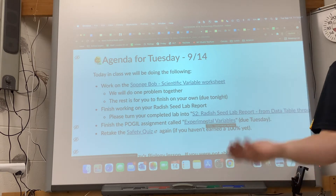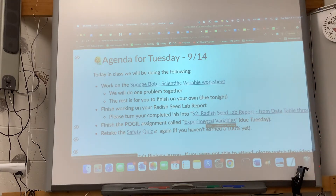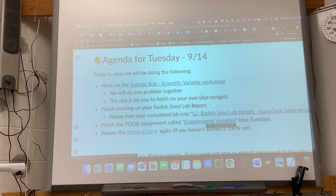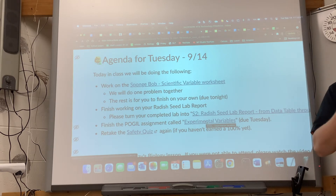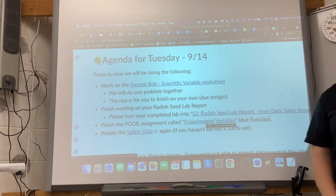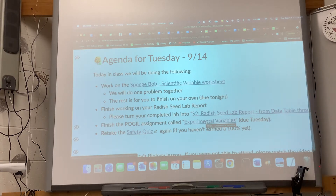If you get it taken care of today, hopefully I'll see it in time to remove you from ELT. If you've taken care of it but I haven't removed you yet, you still need to come to ELT. Once I see you're good, I'll clear you. If your ELT teacher says you're assigned to Mr. Davies, you need to come in.